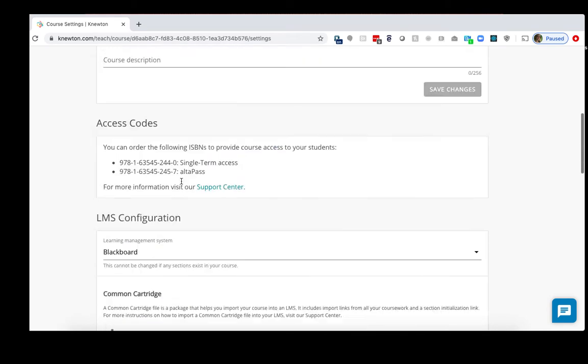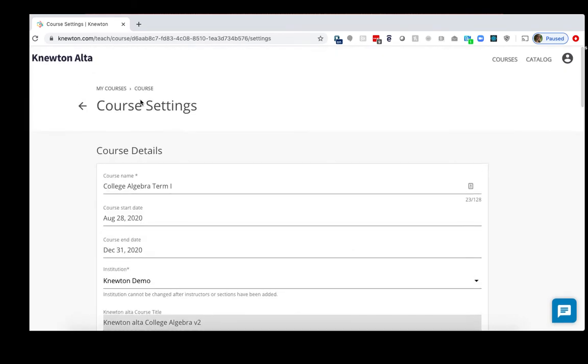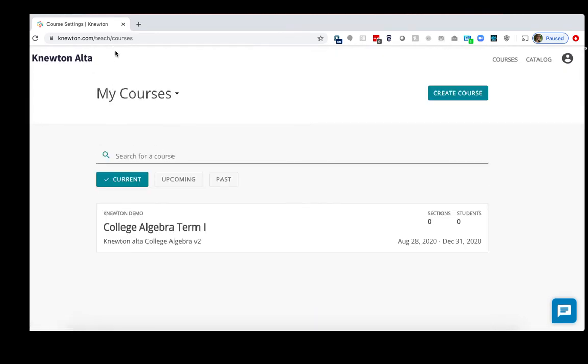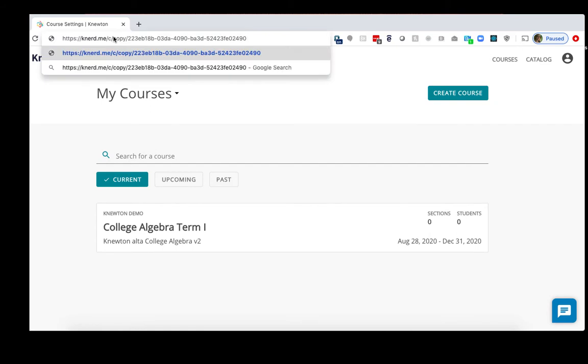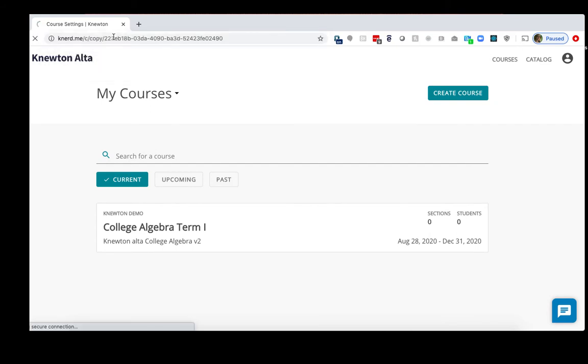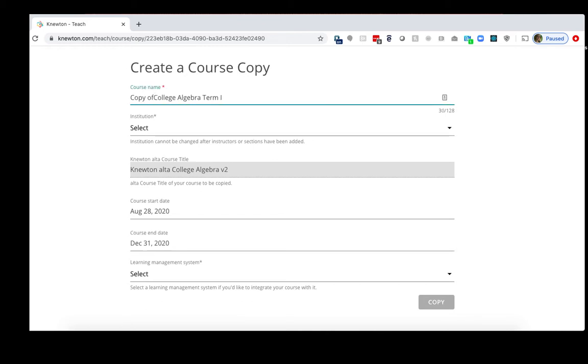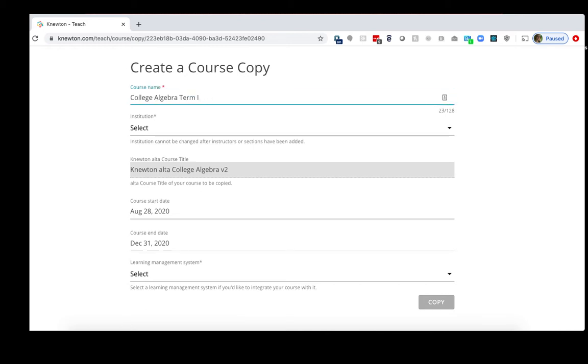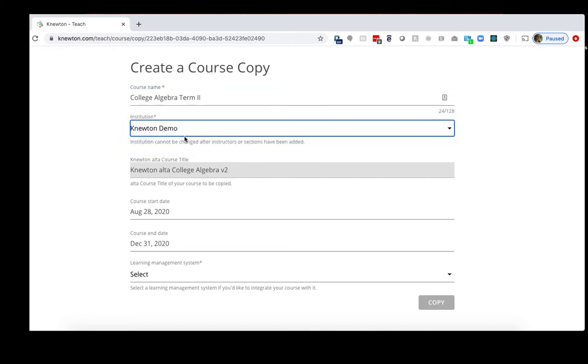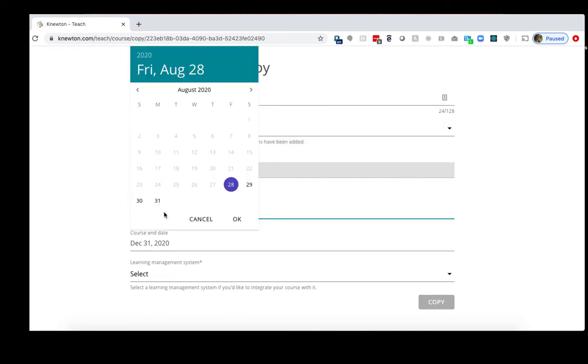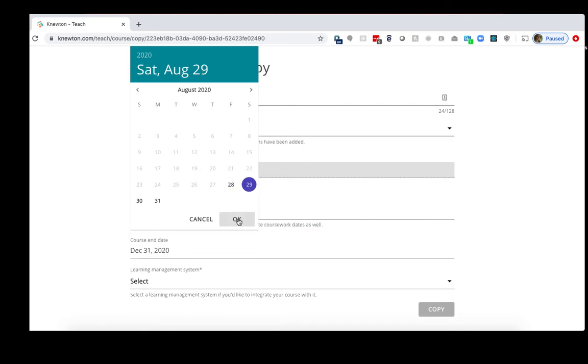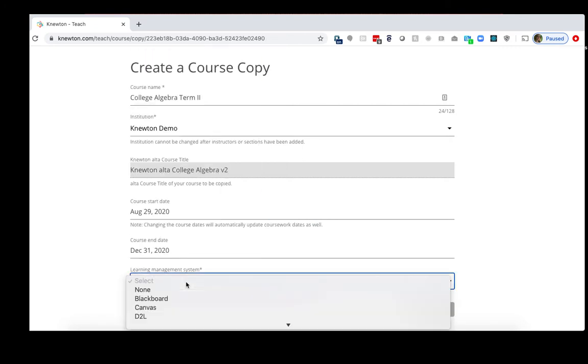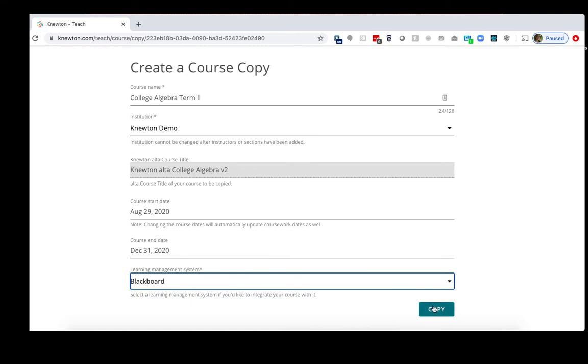I recommend going back to your homepage by clicking My Courses on the top left, put in the URL here, and then Enter. We can adjust the course name for the new term. So I'll get rid of Copy Of, put Term 2. I'll select my institution. I'll choose my new term dates. And then I'll select my Learning Management System here on the bottom and click Copy.